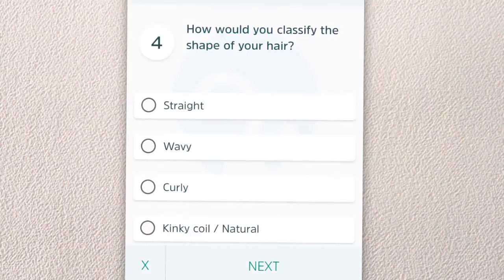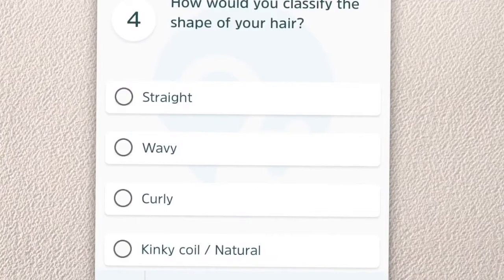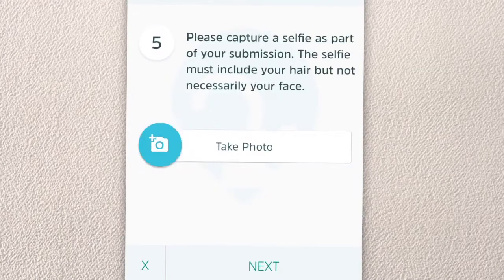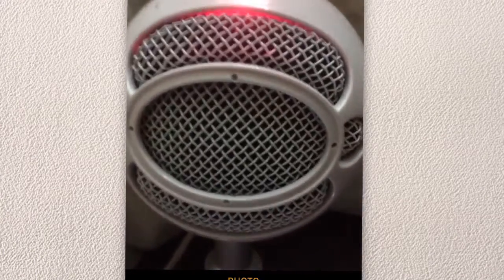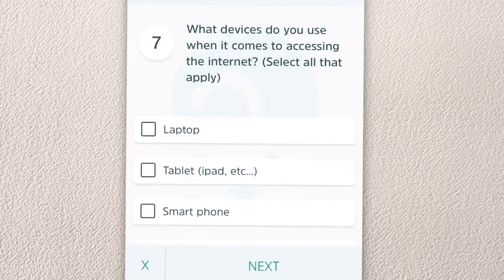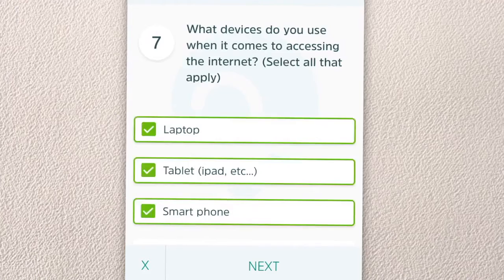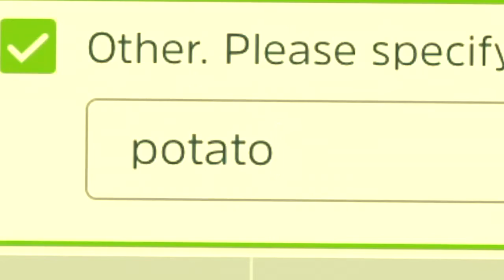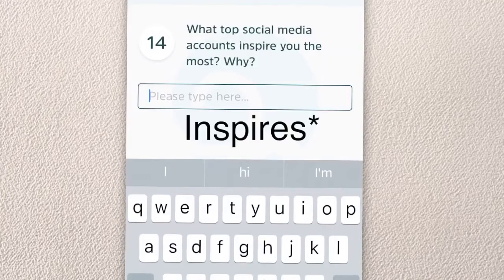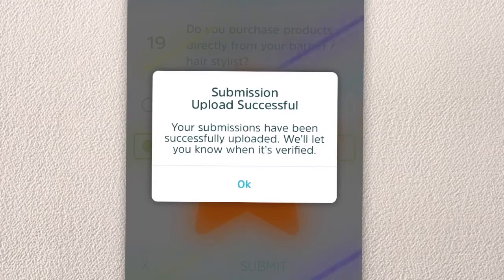How would you classify the shape of your hair? Does anyone check the shape of their hair? Curly. Okay, capture a selfie — no, I'm not. We'll take a picture of the mic over here. Who's the main person that decides on your purchases? Myself. What devices do you use when it comes to accessing the internet? I use everything, to be very honest. What social media inspires you the most? Kyle's Broccoli. Guess what? $4.